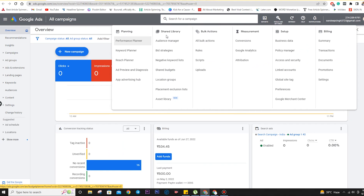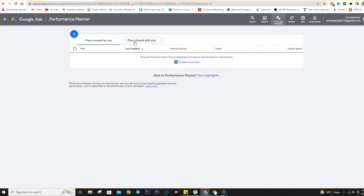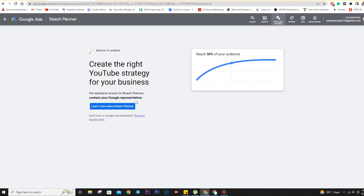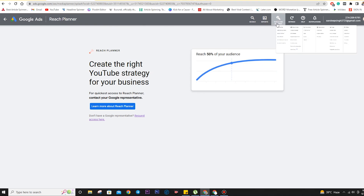Here are the tools and settings options. There is the keyword planner option, the performance planner — depending on your current campaign data, it gives you insights on how your ad would be performing in the future. We are not having an active campaign, so it would not show us anything here. There is also the reach planner, which is for YouTube — it will give you insights for the YouTube channel. You can proceed with the ads account for YouTube promotion even without this option, but it's there to explore.